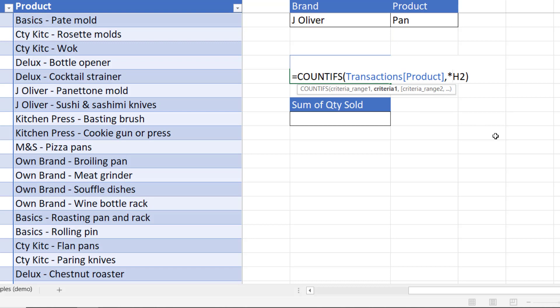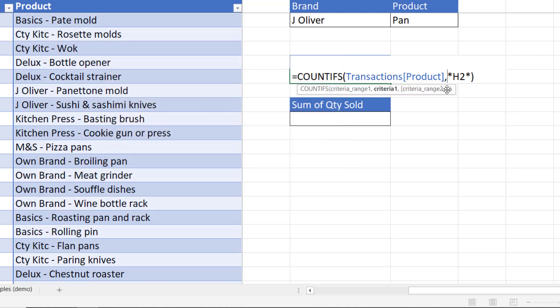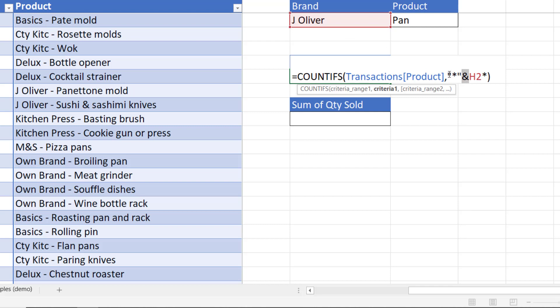So what we really want to do is build them into our formula. Now you'd think you would just kind of type stars on either side but it doesn't work because it thinks those stars are some sort of multiplication. These are being used in the context of text. I'm going to put them in quotation marks and then concatenate them with the value in H2. So this ampersand symbol joins or concatenates a wildcard character with the value in H2 and I need to do the same here.